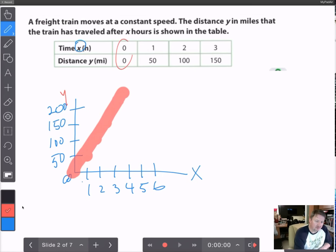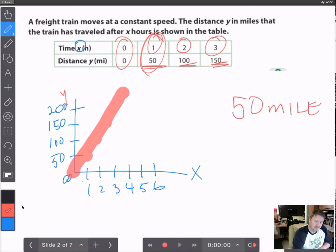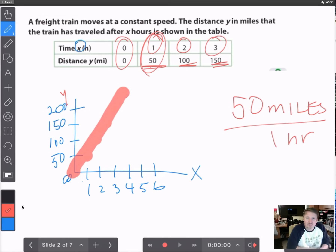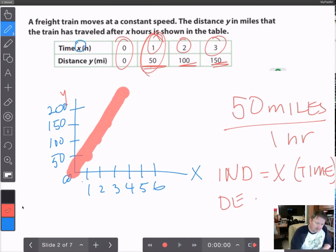At 0 hours the train hasn't gone anywhere, but at 1 hour the train's gone 50 miles. At 2 hours, 100 miles, and at 3 hours, 150 miles. So the unit rate — how fast is this train going? It tells us right here: the train goes 50 miles in 1 hour. That's the unit rate of the train.